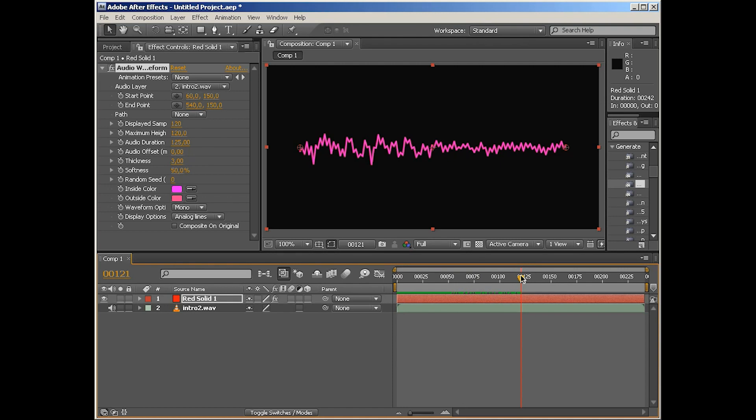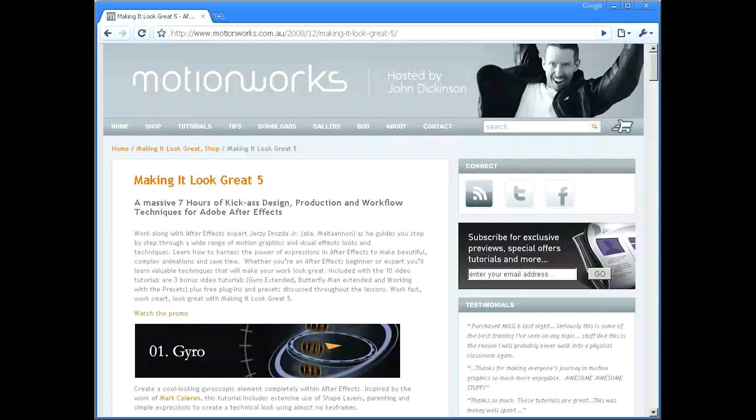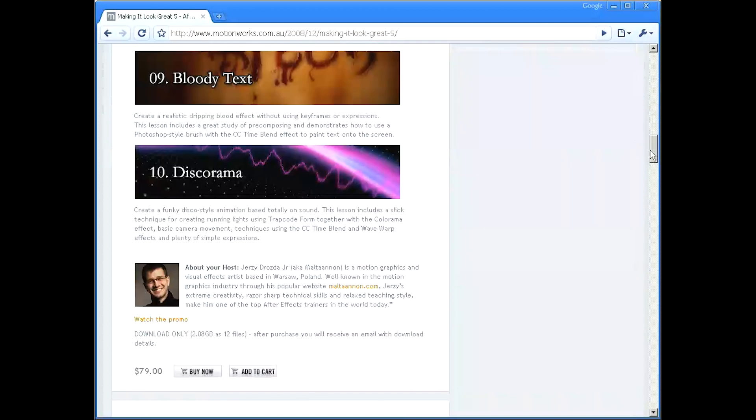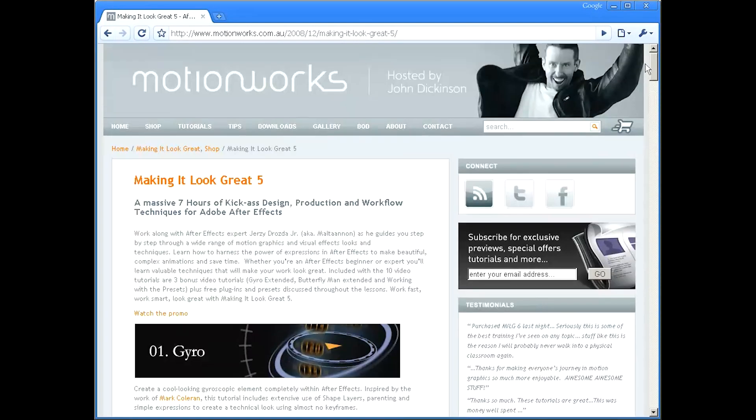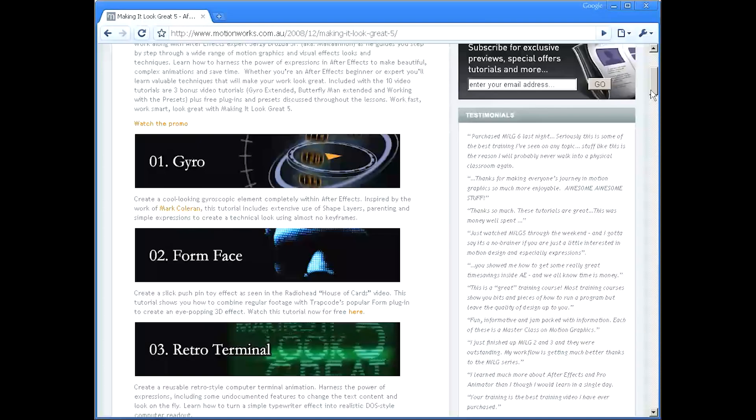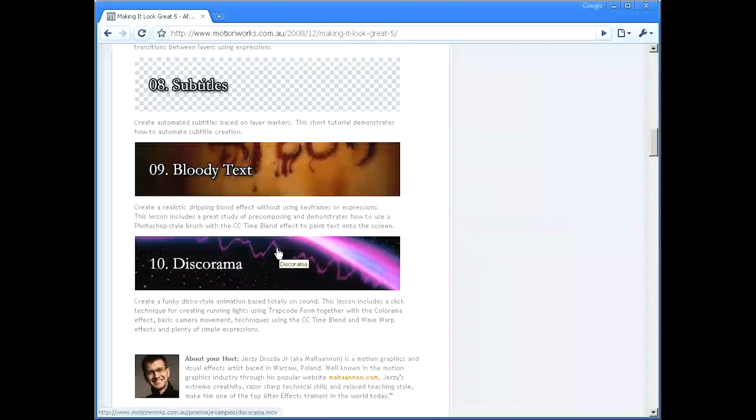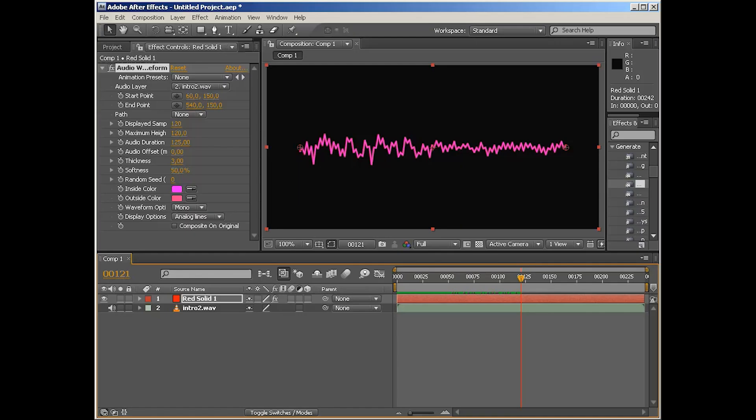Personally I've used it in at least a dozen projects, and one of them is this discorama from my Making It Look Great Five training DVD that you can get on MotionWorks. I encourage you to check out the whole training, but if you'd like to just see how the discorama was built, you can look only into this tutorial.